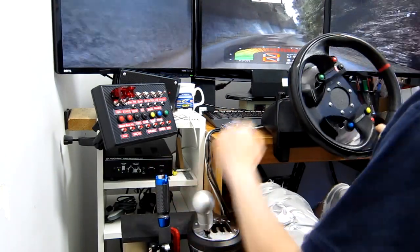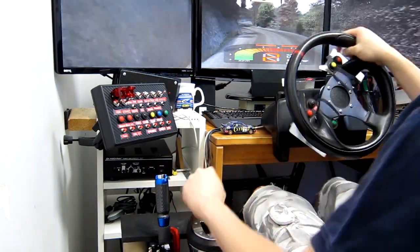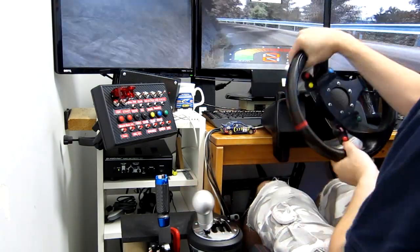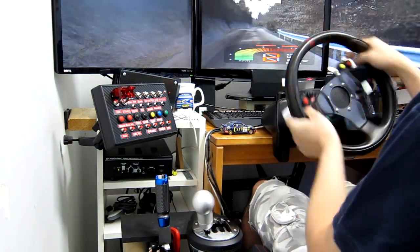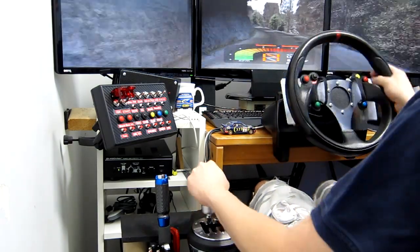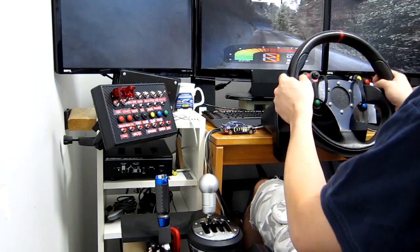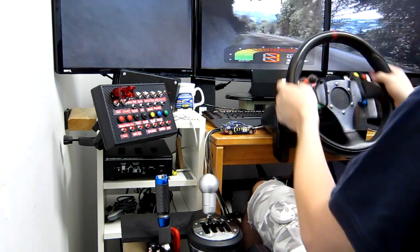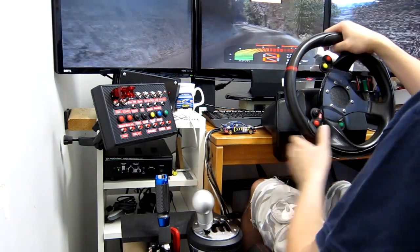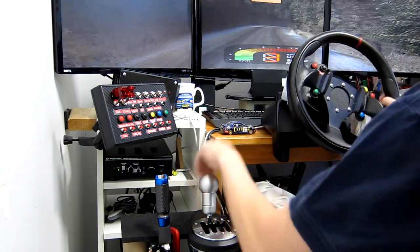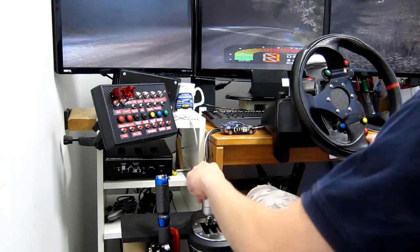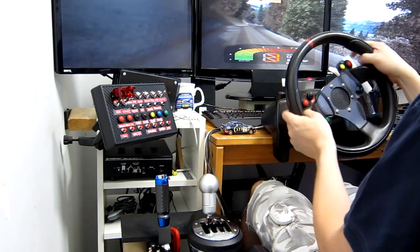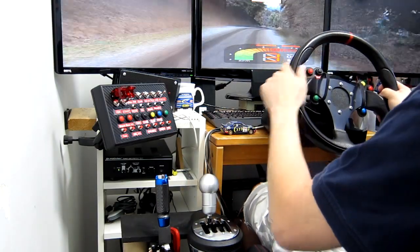Easy left, fast point, major left, 30, easy left. Fast point, easy left, 30, easy left, 30, major right, long, 70, fast left, major right.